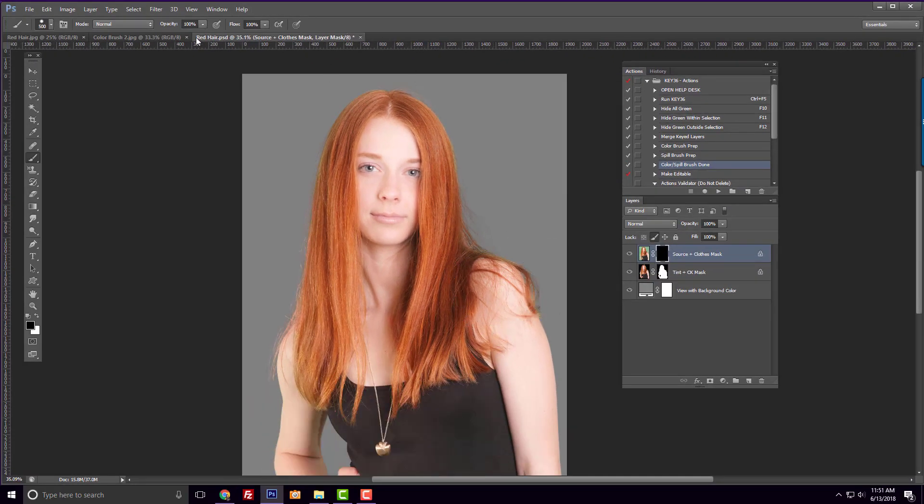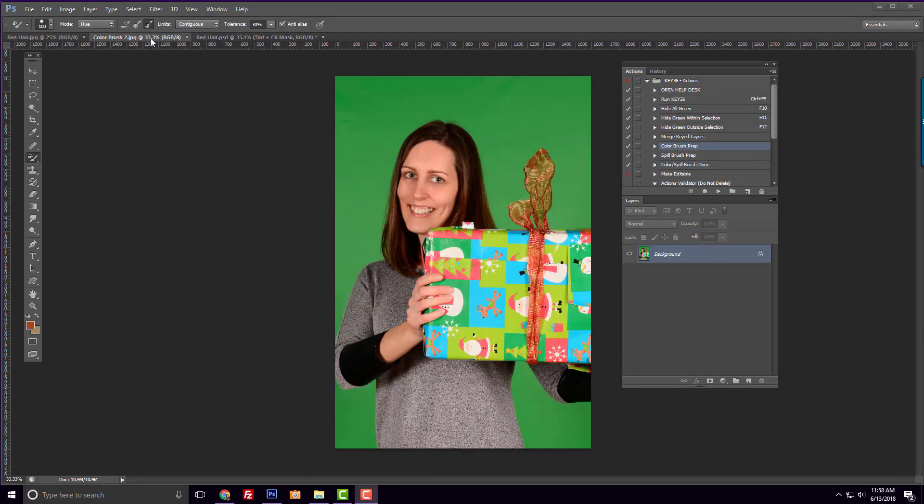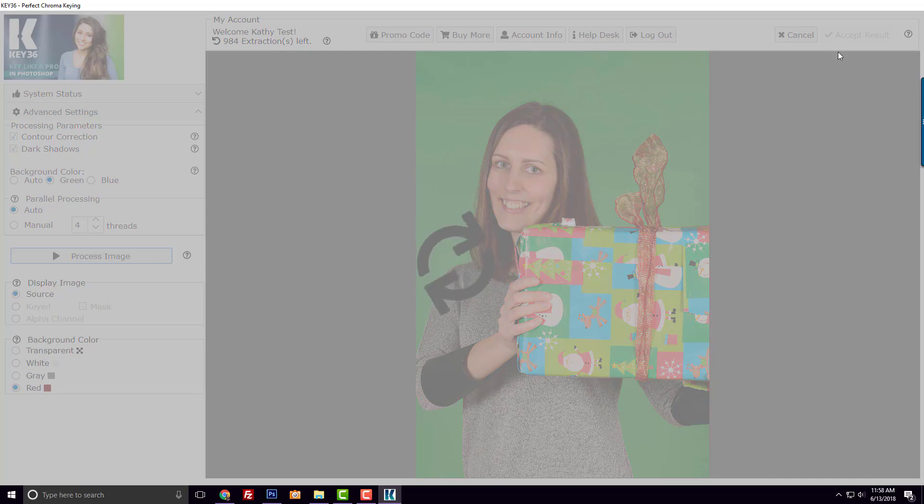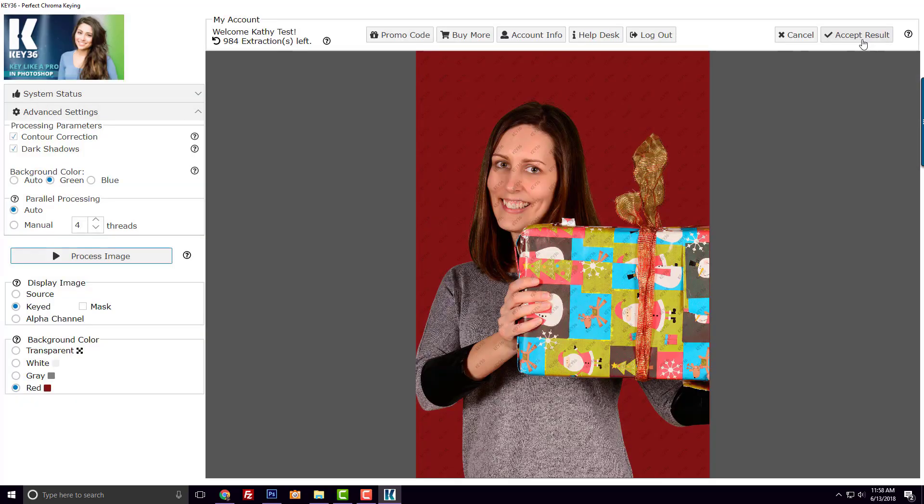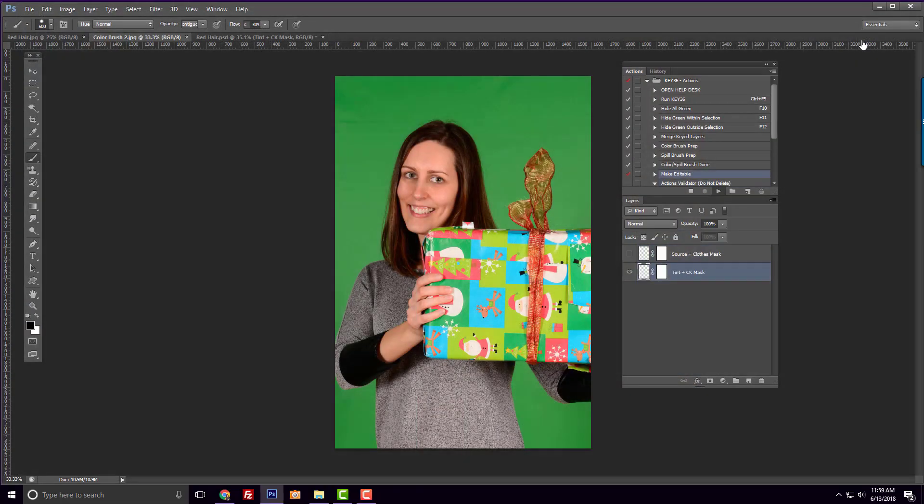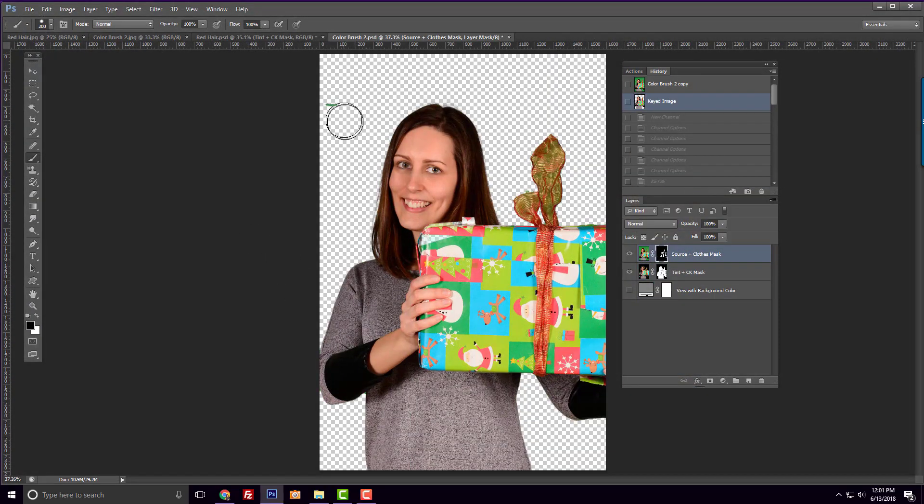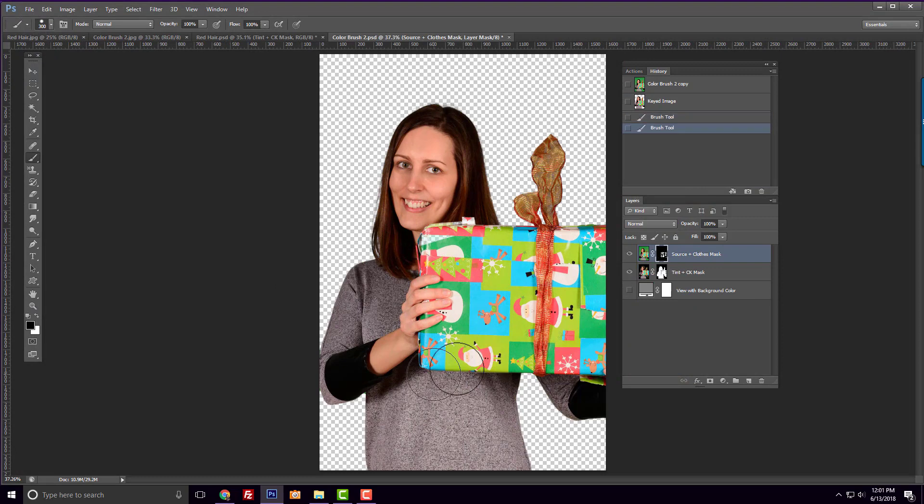The next image we're going to look at deals with transparent material. I'll quickly process this image and then edit our green mask. We want to make sure we remove all the green we can from the bow.